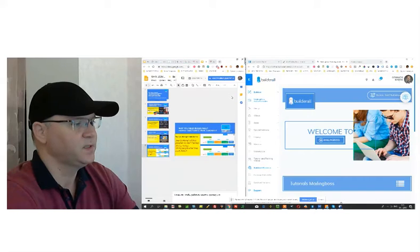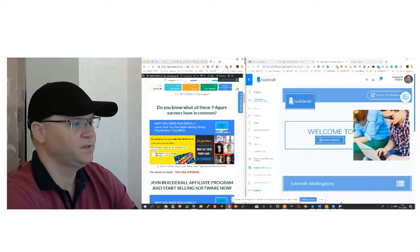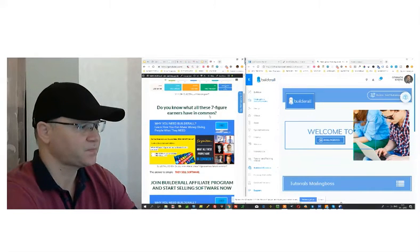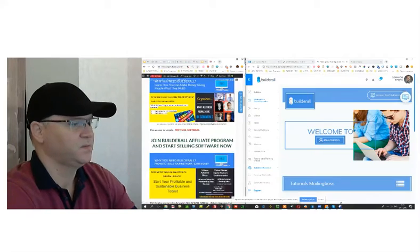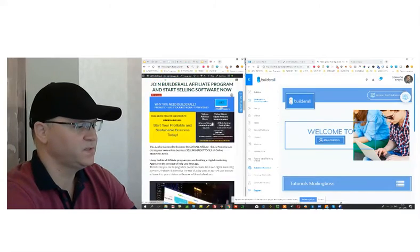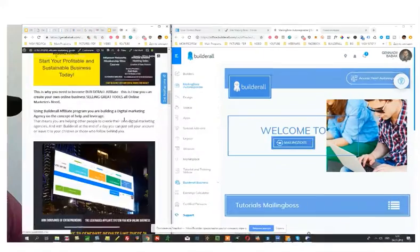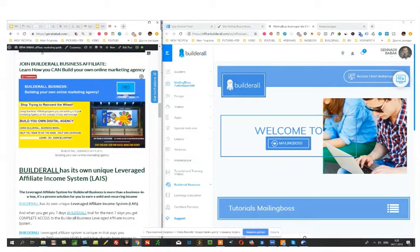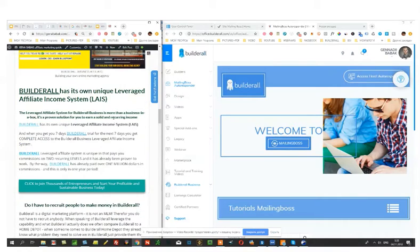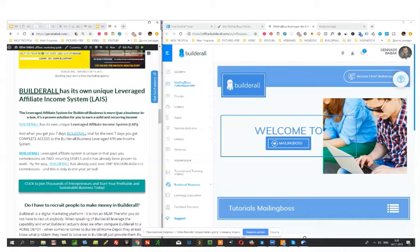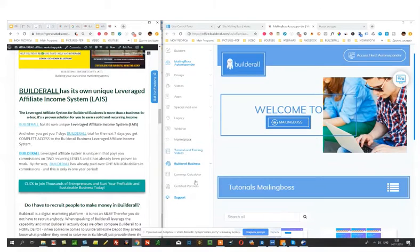So let's take a look. I created here some article about this business and I will show you a bit more right now. So Builderall has its own leveraged affiliate system for Builderall business. And actually you can consider this like a business in the box. And let me show you this earnings calculator.